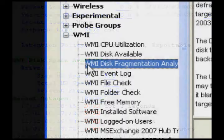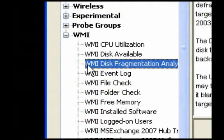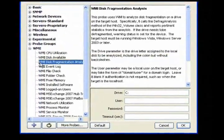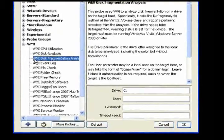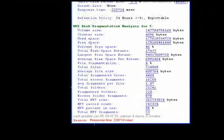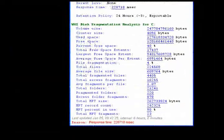Use the Disk Fragmentation Analysis probe to analyze disk fragmentation on a drive on the target host and to alert you when the disk needs to be defragmented.